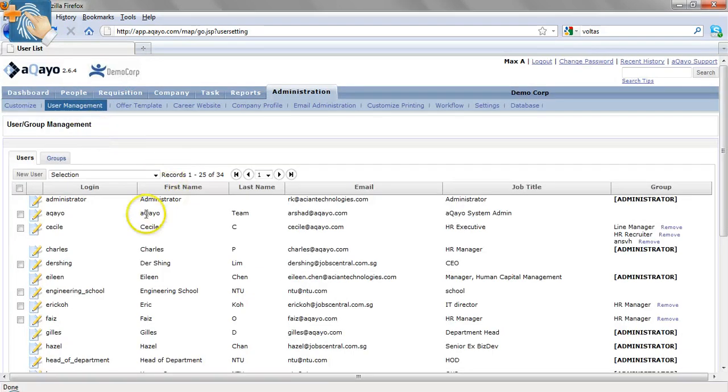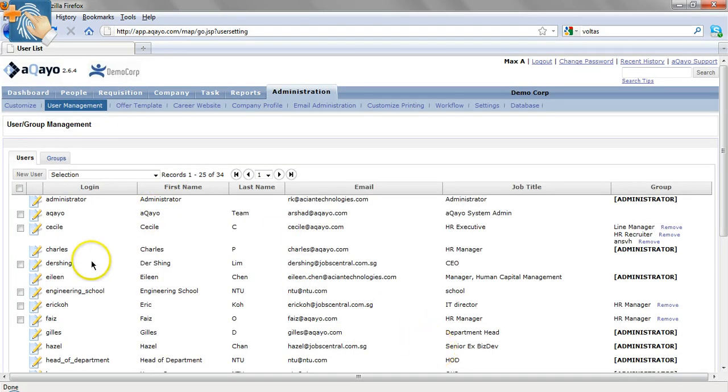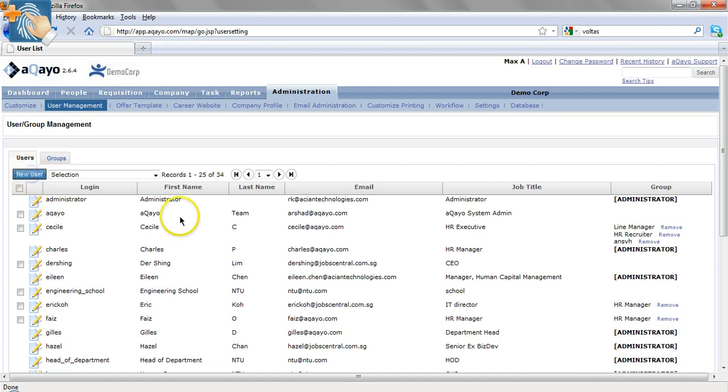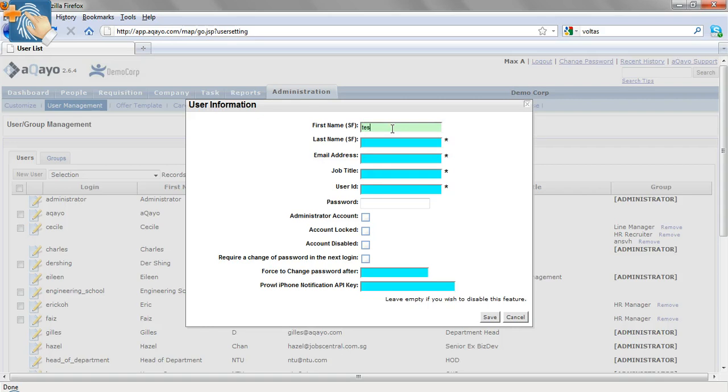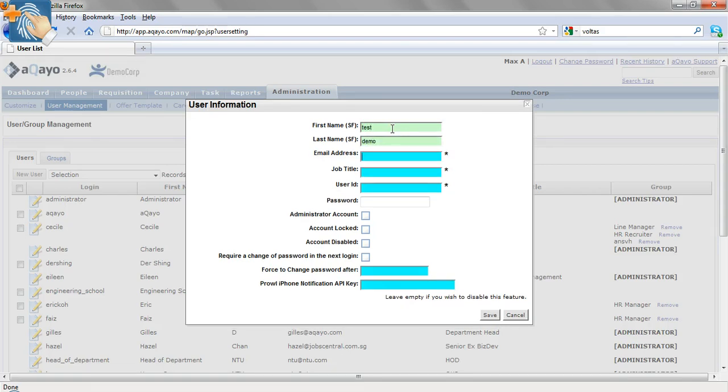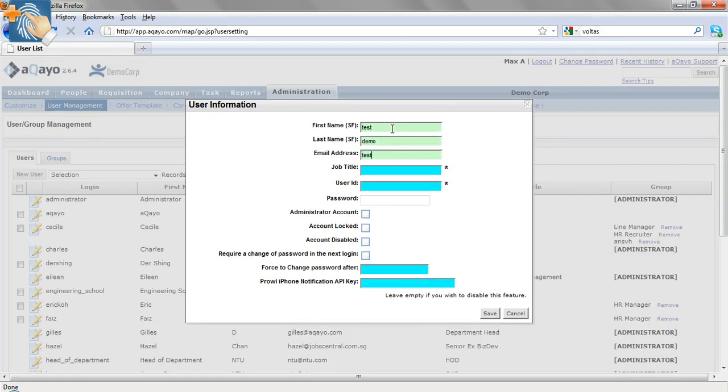You will find all the users that are available in your account. To create a new user, you will have to click on the new user function and key in the details. We are going to create a demo user for this instance.